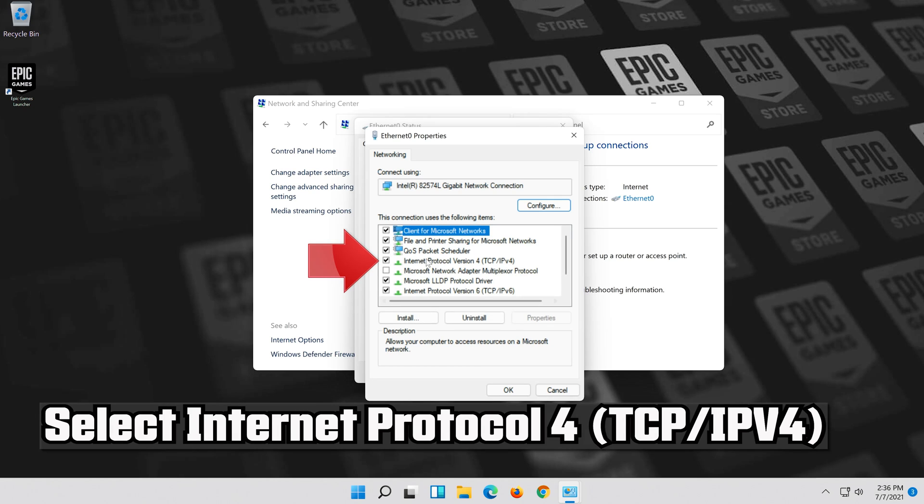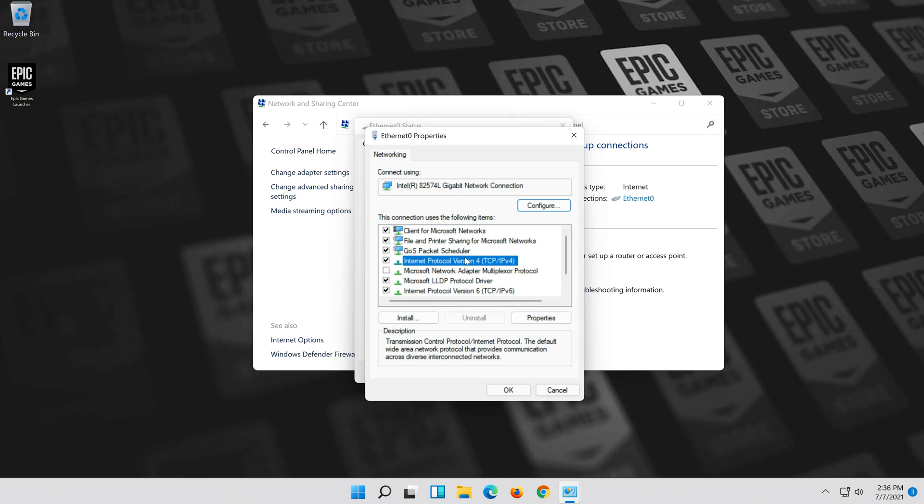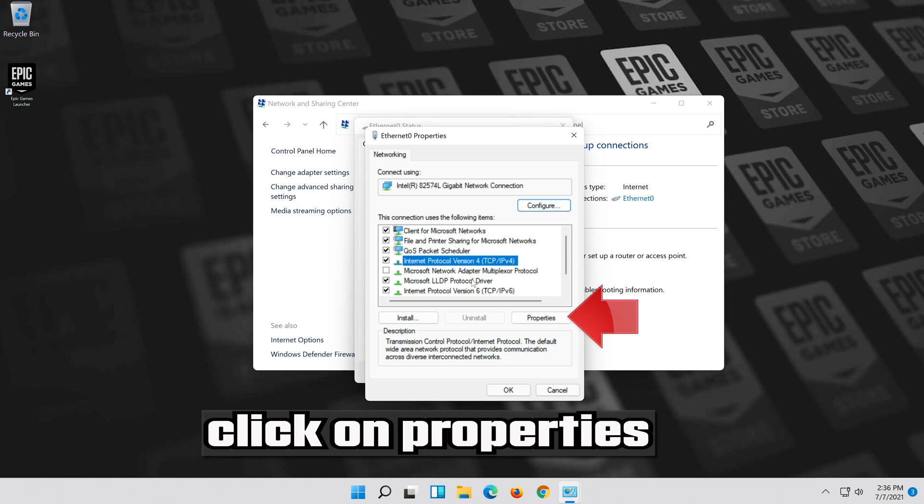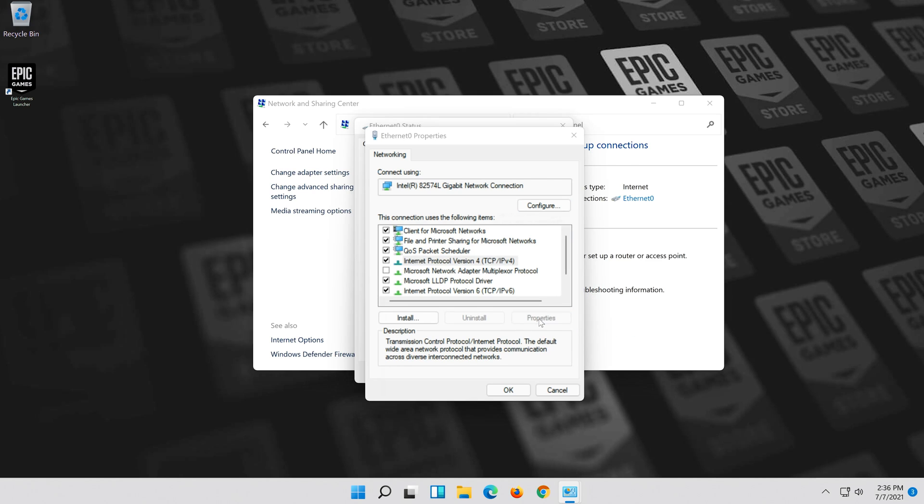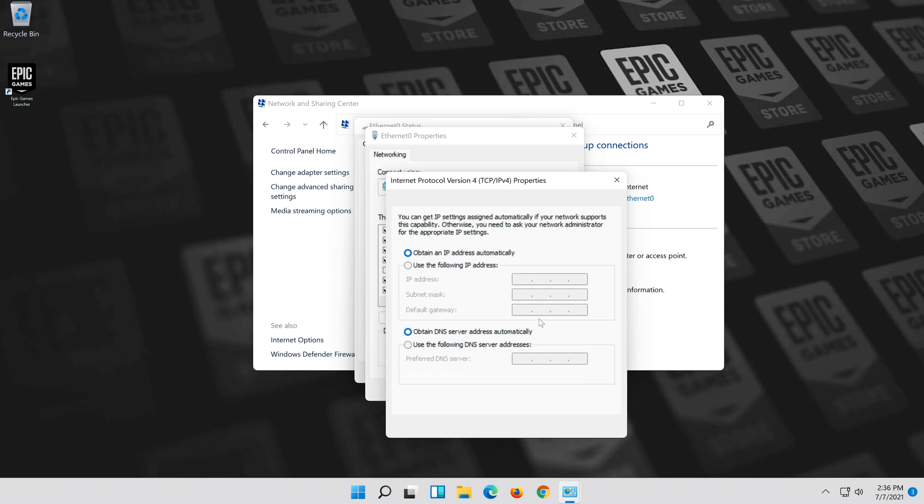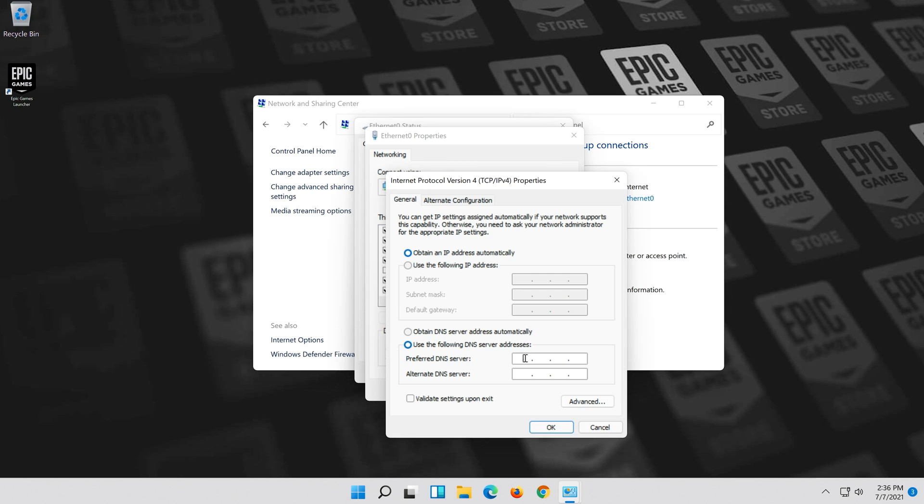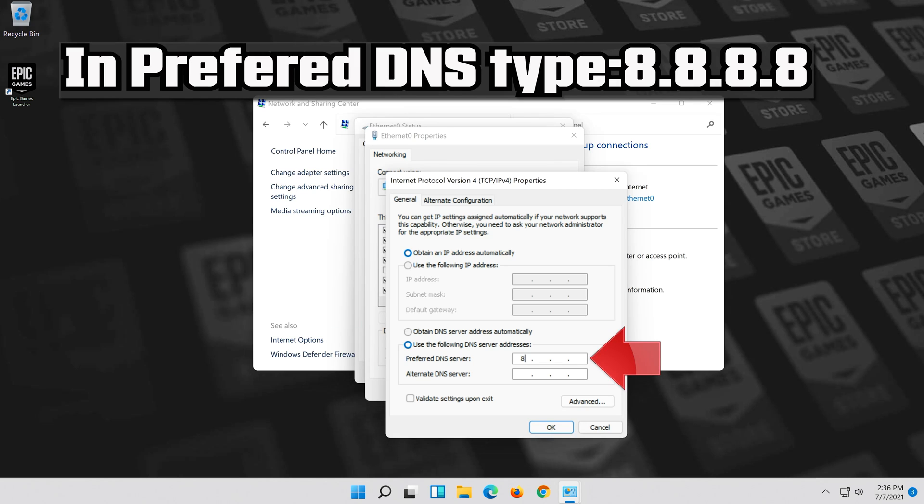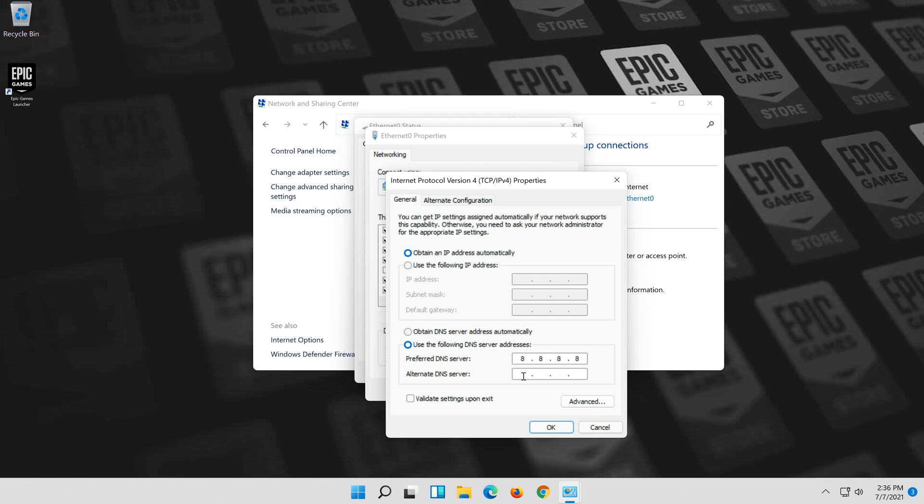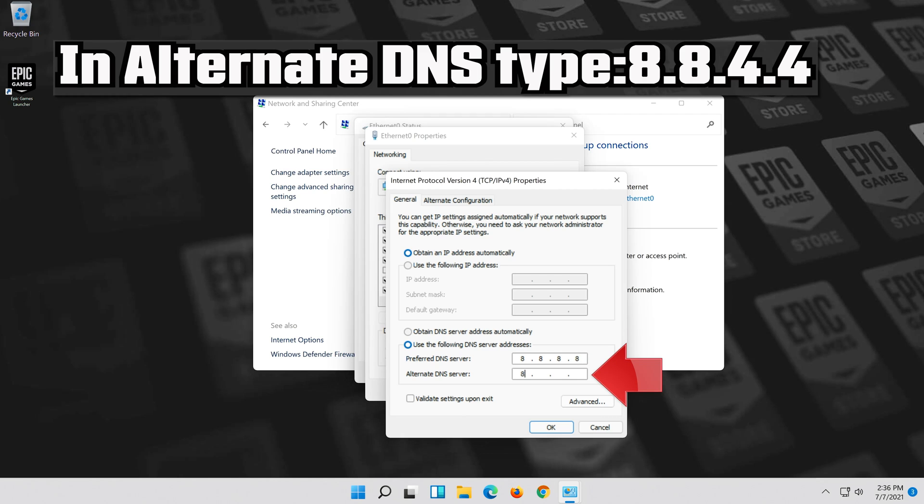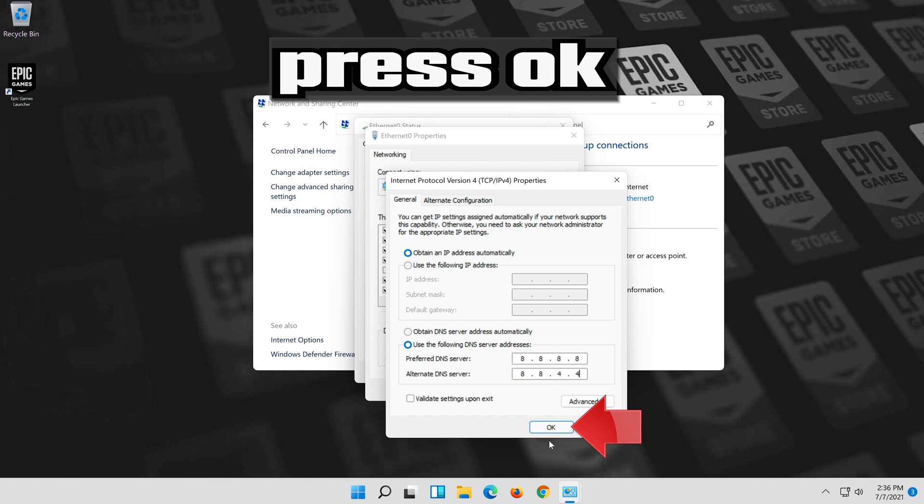Select Internet Protocol 4. Click on Properties. Select Use the following DNS Server Addresses. Press OK.